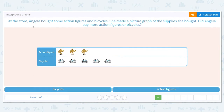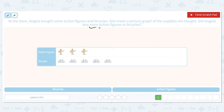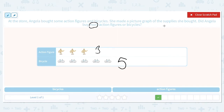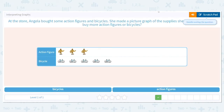Next question: at the store, Angela bought some action figures and bicycles. She made a picture graph of the supplies she bought. Did Angela buy more action figures or bicycles? This time we're talking about more — we want to know which she bought more of. Action figures: how many do you see? There are three. How many bikes? Let's count: one, two, three, four, five — there are five bikes. So which is greater? It's the bicycles.